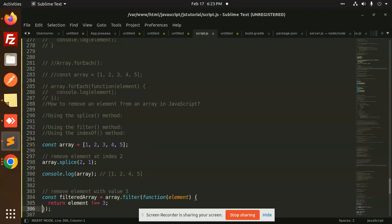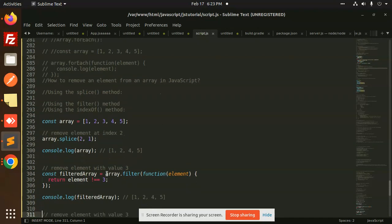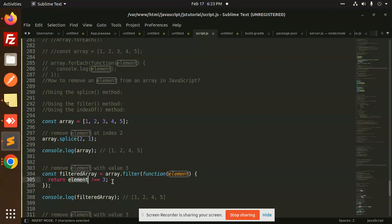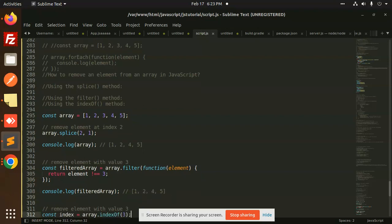The second method is filter. So here I'm going to again remove the value 3 by the filter function. So here you can see that if the element is not equal to 3, that's going to be removed. Rest of the elements are going to be returned, like this one: 1, 2, 4, and 5.